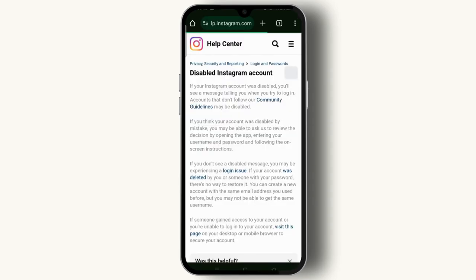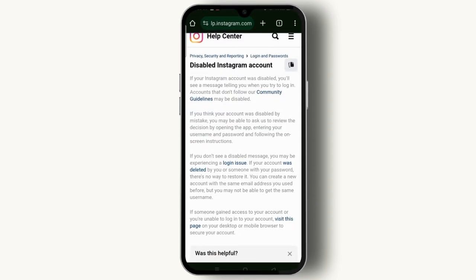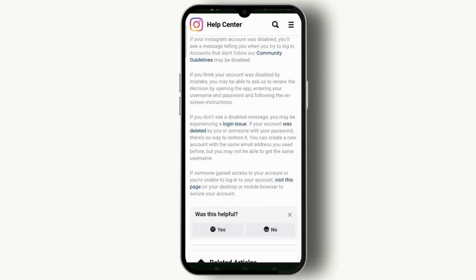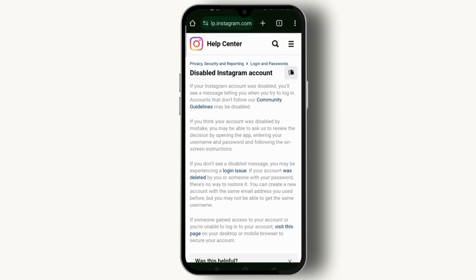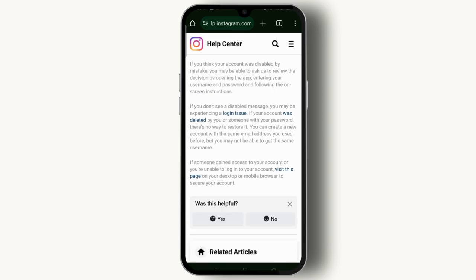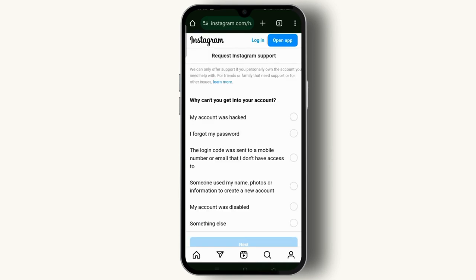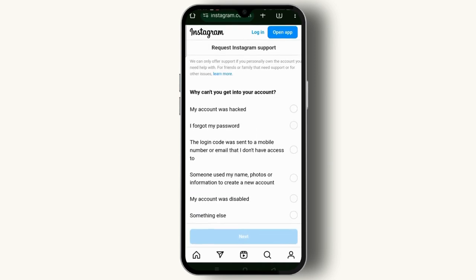Scroll down and select 'disabled Instagram account.' Make sure you go through all the information provided. Once you have gone through all this information, tap on the link highlighted in blue.